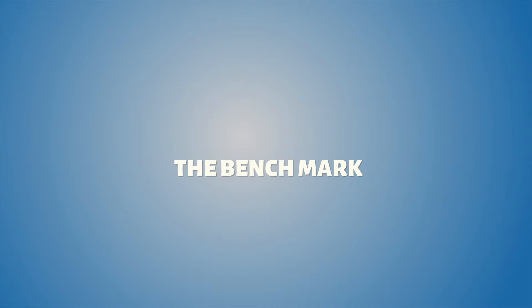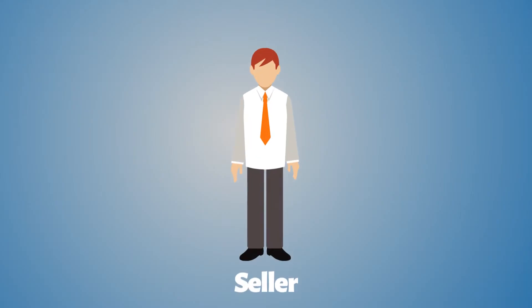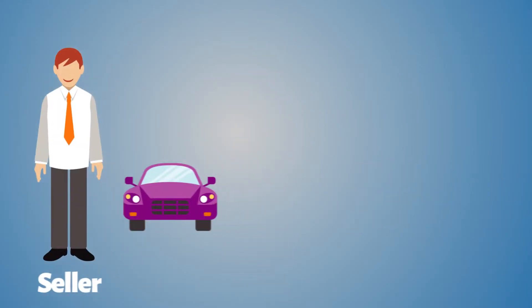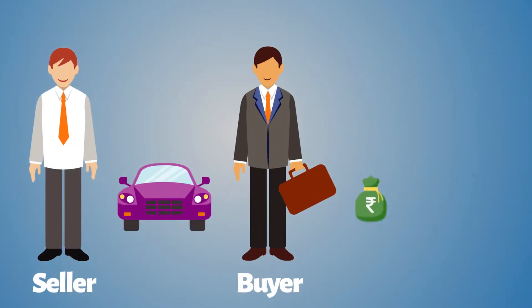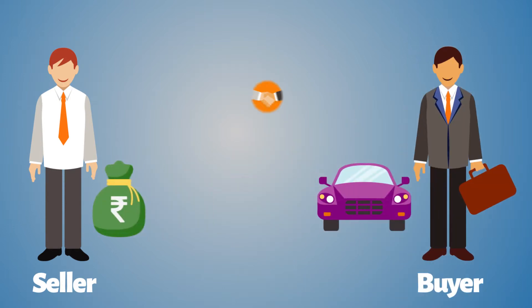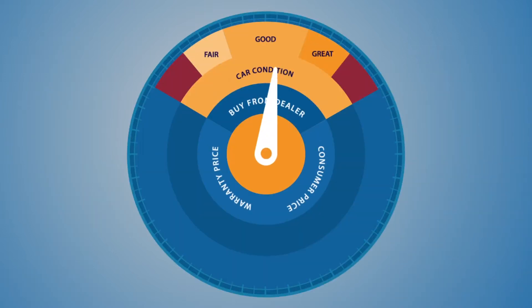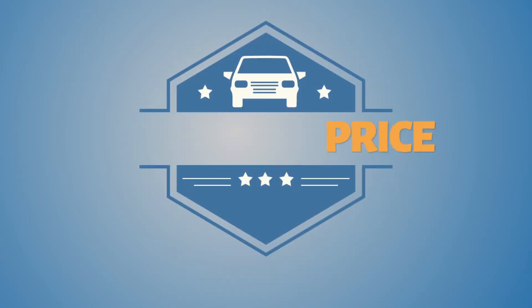The price that ensures a seller never undersells his car. The price that ensures a buyer never overpays for a car. We call this precise pricing.